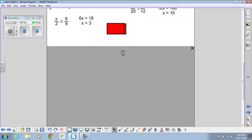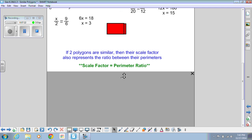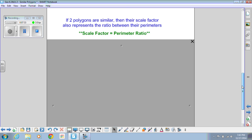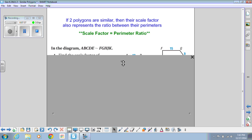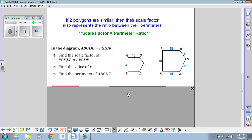One more important thing: if two polygons are similar, their scale factor also represents the ratio between their perimeters. The scale factor is equal to the perimeter ratio. So if I added up all the sides of one figure, that sum compared to the sum of all sides of the other figure will be in that same scale factor ratio.